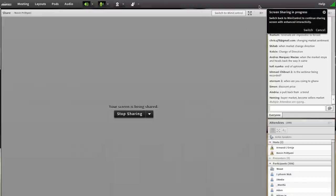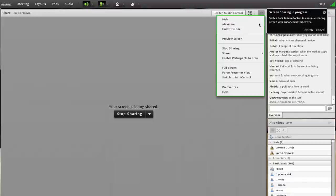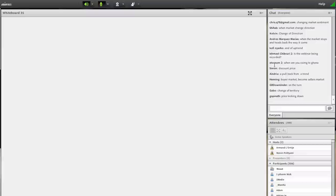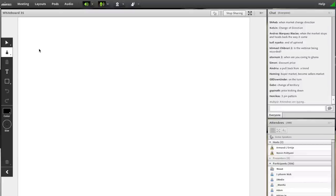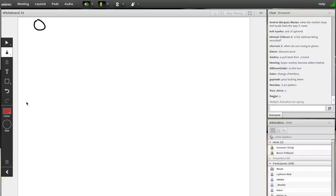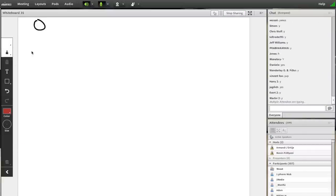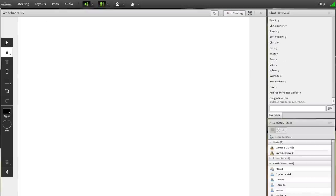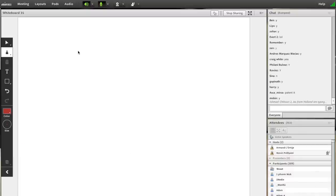Let me first get onto the whiteboard. I'm going to draw a circle — let me know when you can see it. This is the famous circle of Urban Forex. Now, one of the things I wanted to talk to you guys about is: reversals are very interesting things.